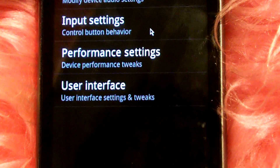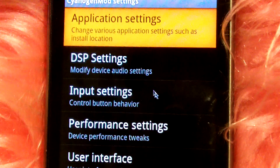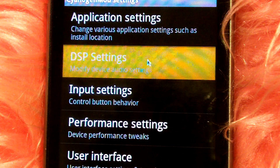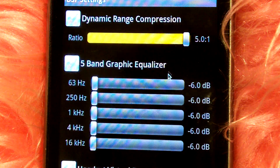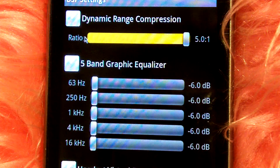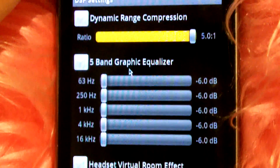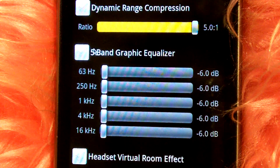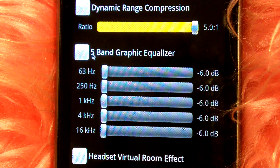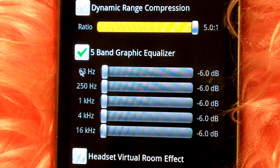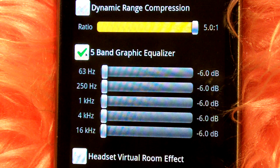You'll notice that in CM parts there is now DSP settings. And here you go, you can go ahead and enable an equalizer — and if you hear, it got quieter because everything is at the lowest right now.